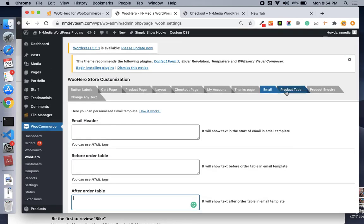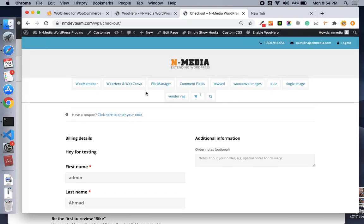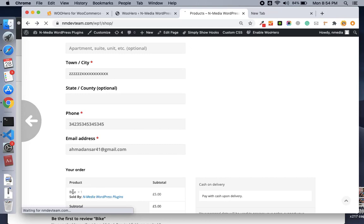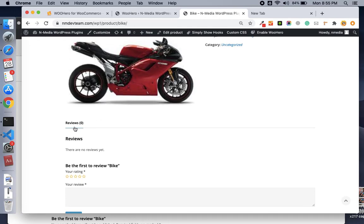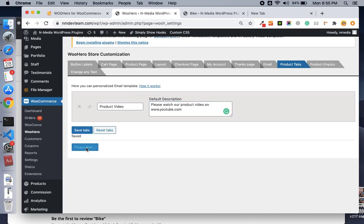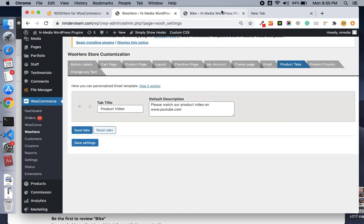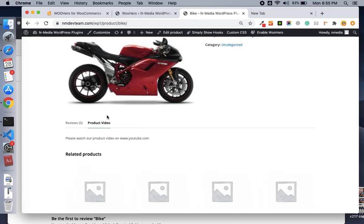Another cool feature is product tabs — you can add custom tabs on your product page. By default there is only the review tab, but I want to add a tab like 'Product Video' and add a video link or any text. After saving the tabs and settings, if I refresh the page, you can see the new tab has been added. You can add unlimited tabs on your product page with this plugin.